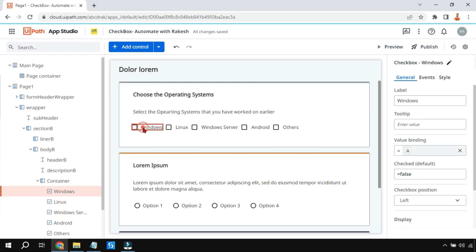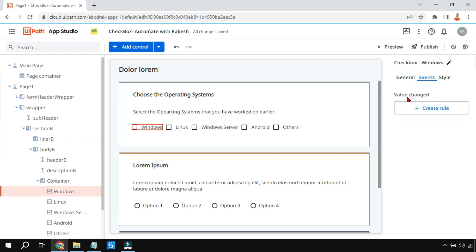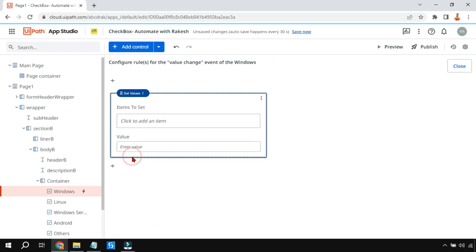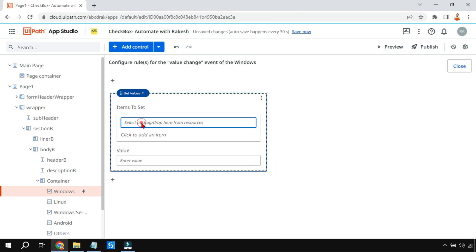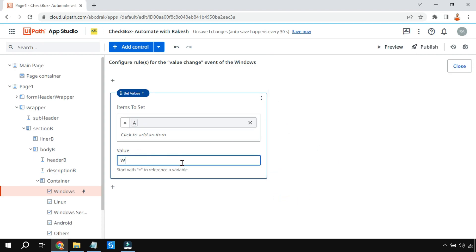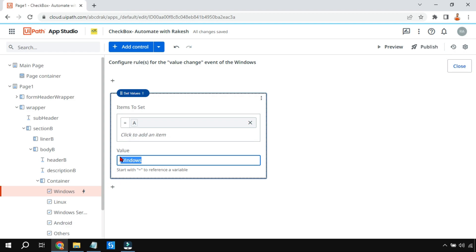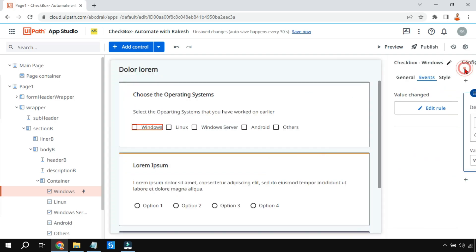To capture the selections, click on a checkbox, go to Events, and create a rule for 'Value Changed' — meaning when somebody clicks on it the value changes. I'll use a Set Value activity and assign the value 'Windows' to variable a. By default the value binding gives true or false; if checked it becomes true, if unchecked it remains false. But here I'm assigning the text value 'Windows' so that when the value changes, the variable a gets set to 'Windows.' I'll repeat this for all checkboxes.